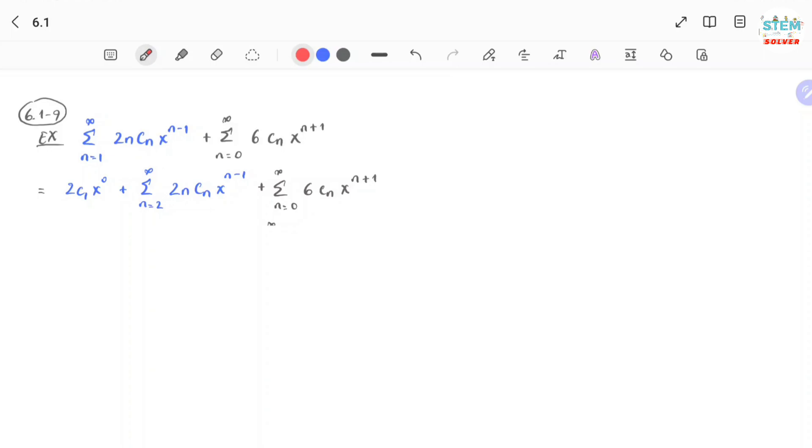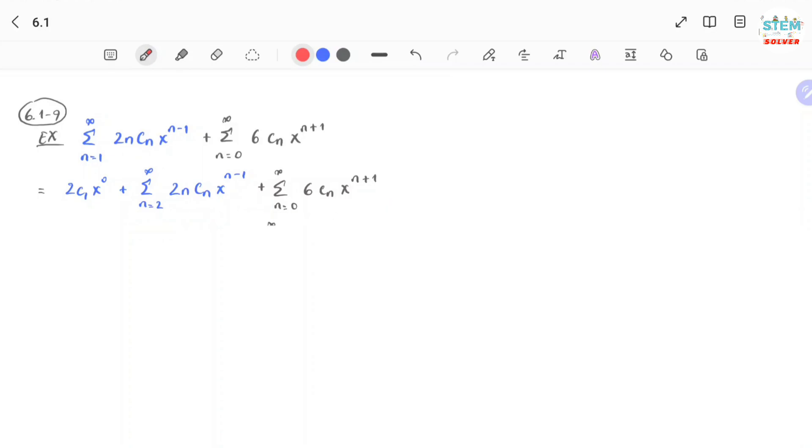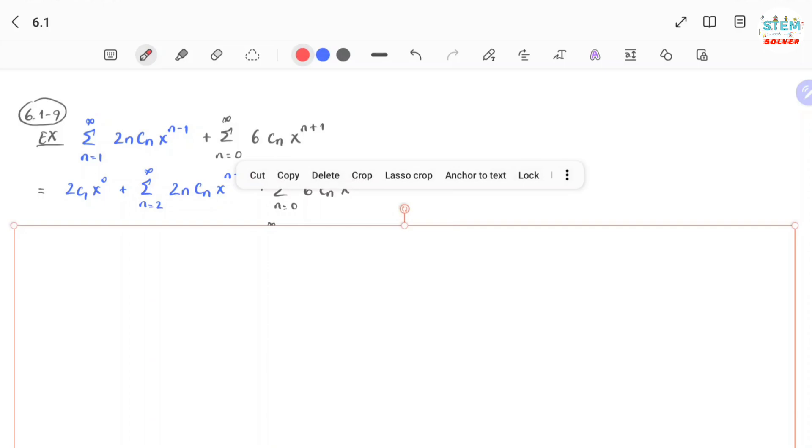Then the next step is to reindex the two, so that they start at the same n value. Looking at this case, you have n equals 2 and n equals 0. You could reindex this series or this series, it doesn't matter. In this case, I'm gonna reindex this, so make n equals 0 become n equals 2.